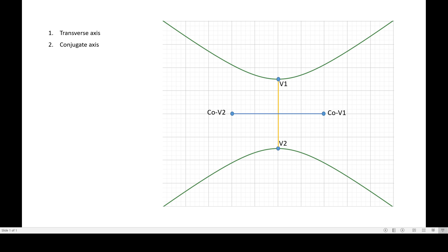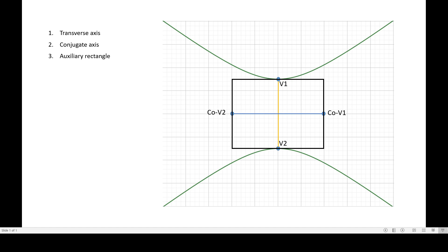So you can relate the transverse axis to the major axis in ellipse, and the conjugate axis in hyperbola is related to the minor axis of the ellipse. Then we have a new term which is only found in the hyperbola: the auxiliary rectangle. It doesn't exist in ellipse — only in this conic section, hyperbola. Notice that the sides of the auxiliary rectangle will always pass through the vertices and the co-vertices of the hyperbola. It is called auxiliary because it is a helping rectangle, and it helps you draw the asymptotes.